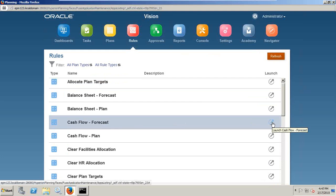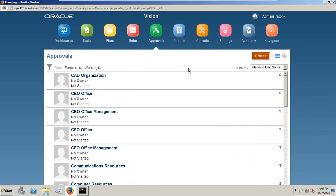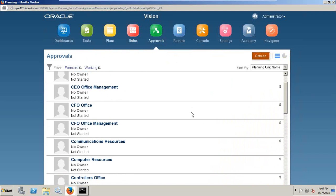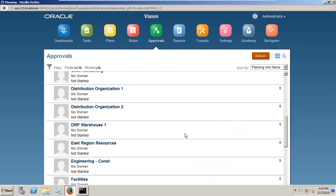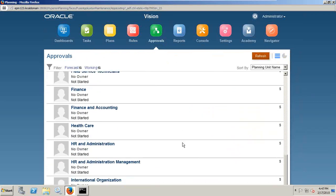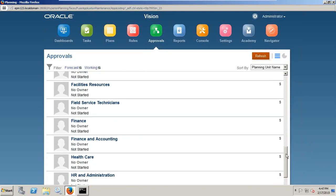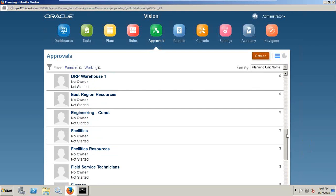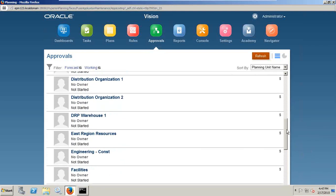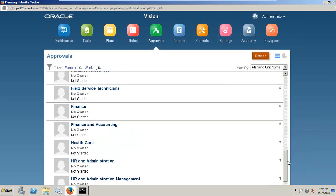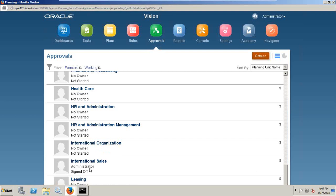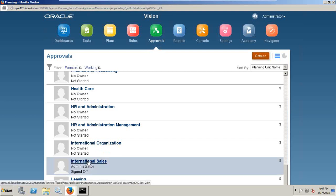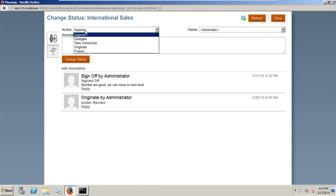We have a nice approval process. You can see which activities are under approved, under review, approved, rejected, or post. For example, I'll show international sales. We have many approval processes for the international organization. It is also not started. I'll pick up international sales. When I open this, current status is approval.